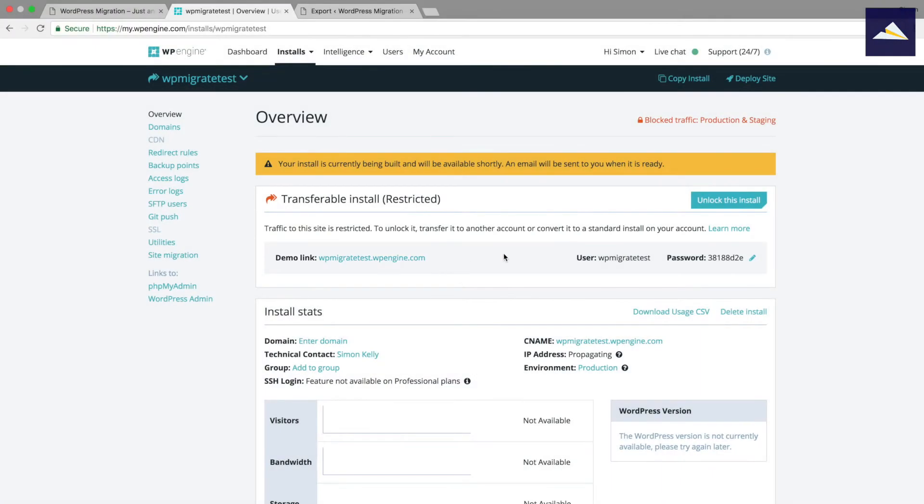You need to use a username and password just to access that. Now that's different from the WordPress admin. Once this is set up, I'll show you how we can access that. The password, I'm just going to put into my clipboard there so I can just copy and paste that in.